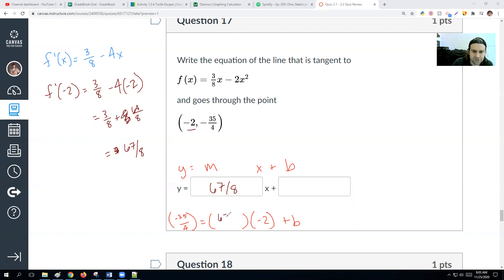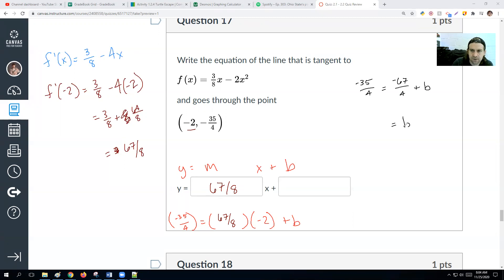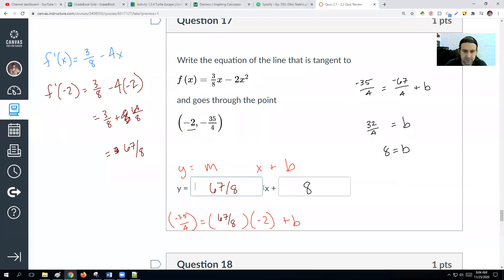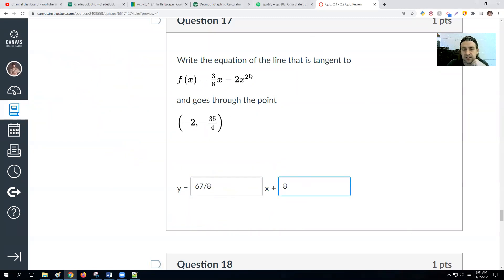To find b, plug everything into y = mx + b: negative 35/4 equals 67/8 times negative 2, which is negative 67/4, plus b. Adding 67/4 to negative 35/4 gives positive 32/4, which equals 8. So b = 8. The tangent line has slope 67/8 and y-intercept 8. You can verify this on Desmos.